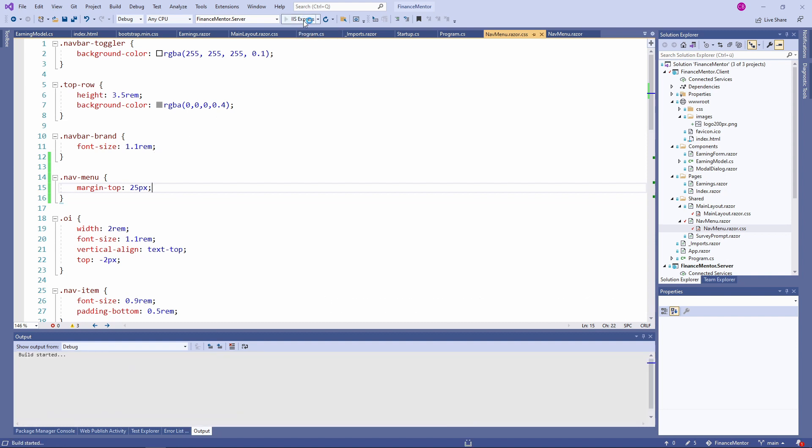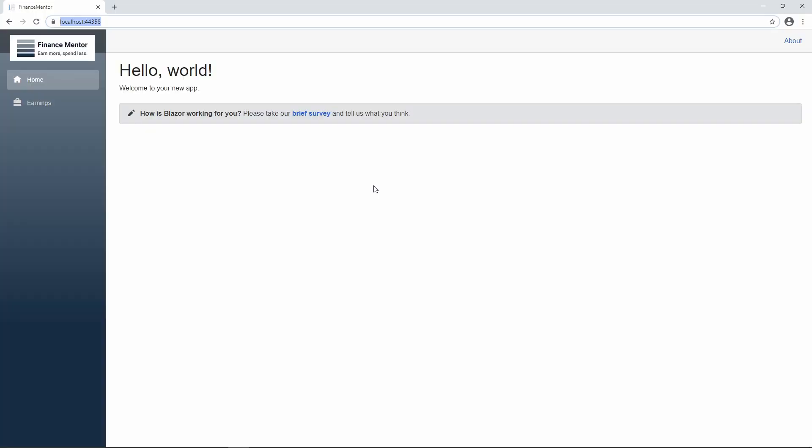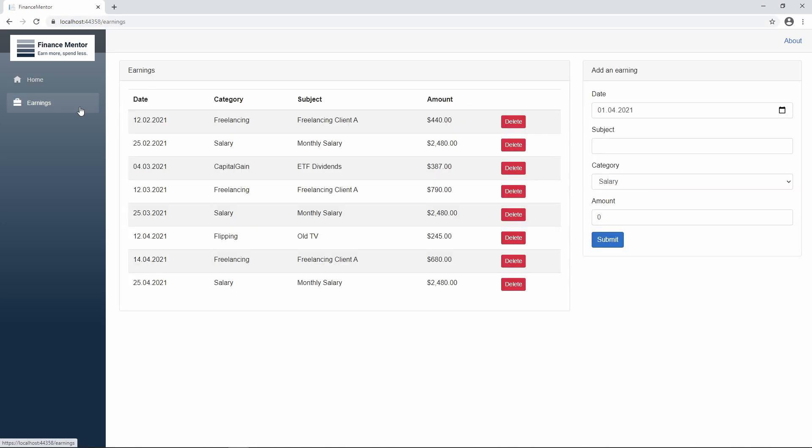Let's run the application again. As you can see, we fixed the issues with the page layout and now we see a continuous line from left to right, our logo on the top left and all the menu items are visible. That's it.